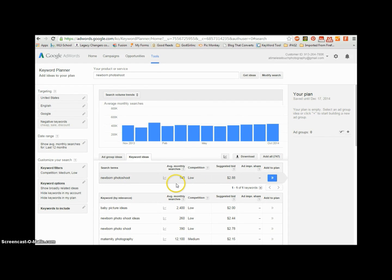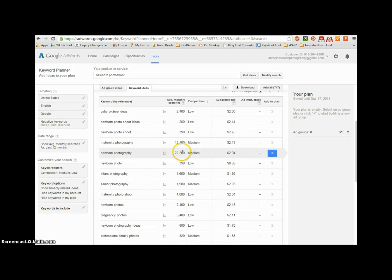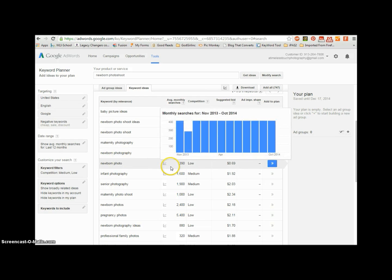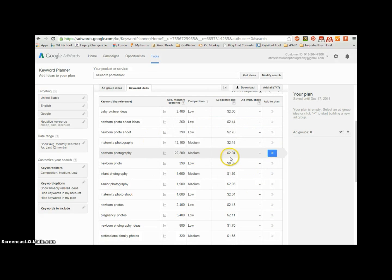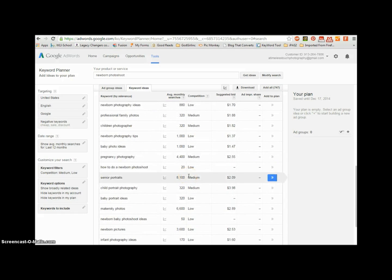So what I'm going to do is make sure I have the keyword section and then scroll down. Look at this — 'newborn photography.' That's huge. Medium competition — perfect. 22,200 searches a month. That's good stuff right there.